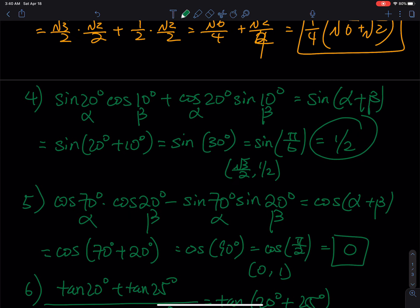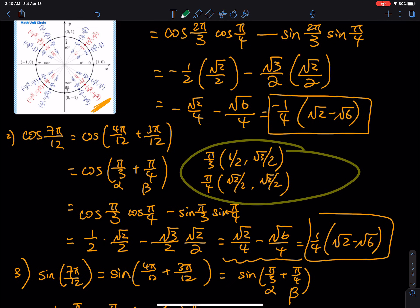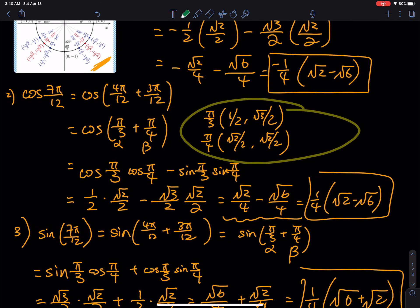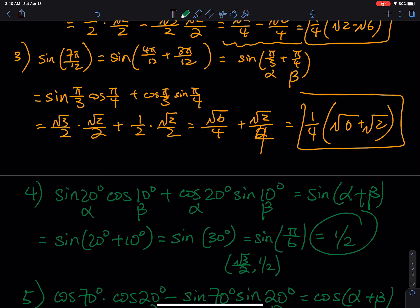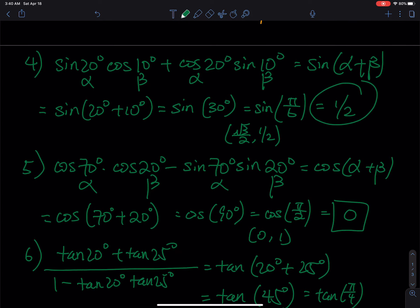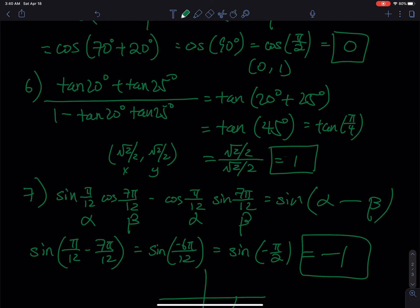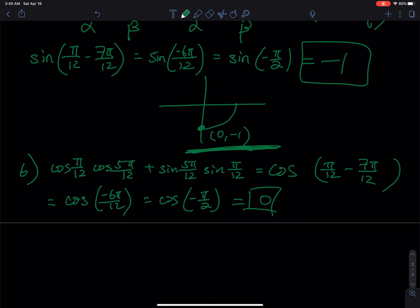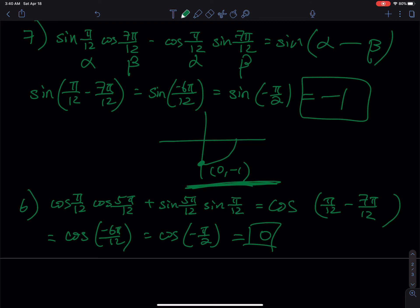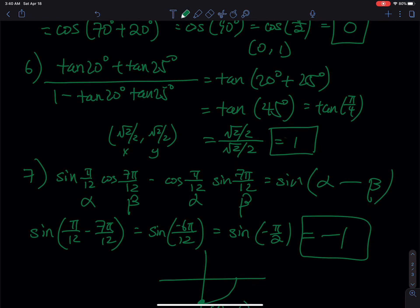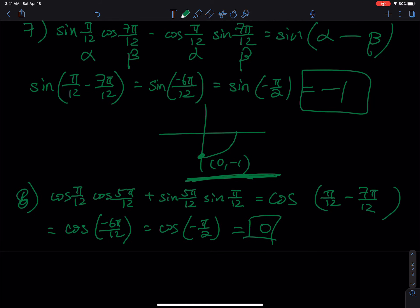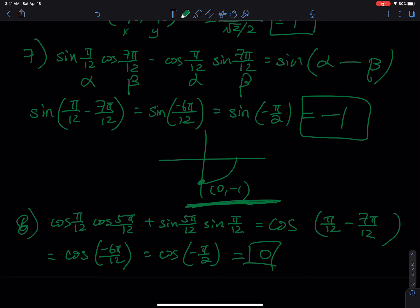Let me go back and check the numbering — cosine, cosine, sine, cosine, cosine, tangent — we have one more problem. Six, seven, this one is problem eight — I did not miss any problem. That will be all in this lesson; I'll catch you all in the next part.